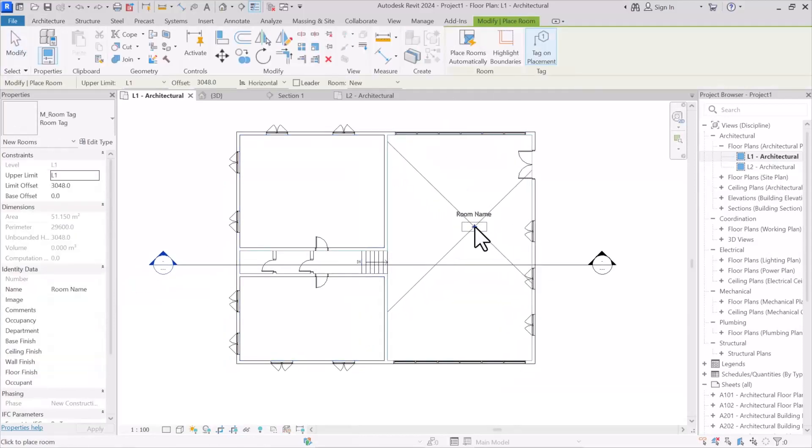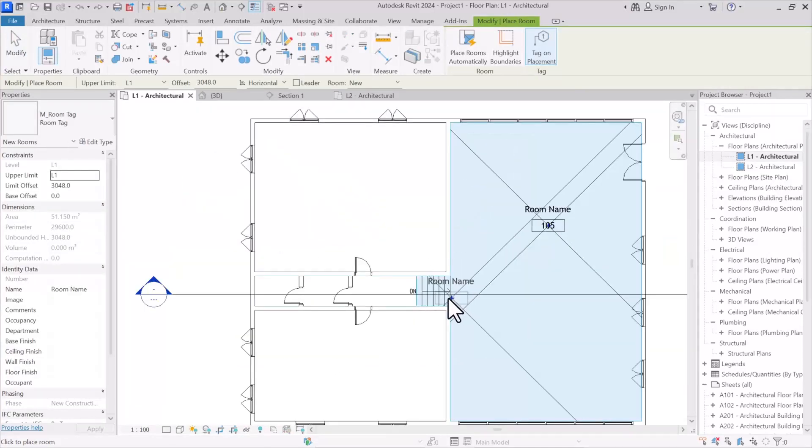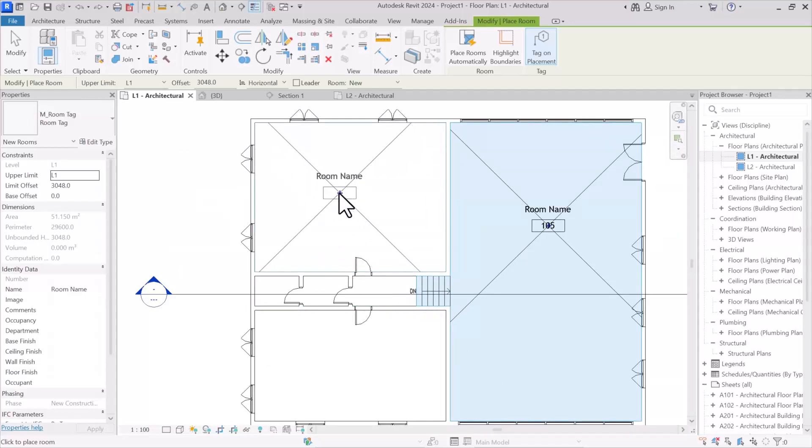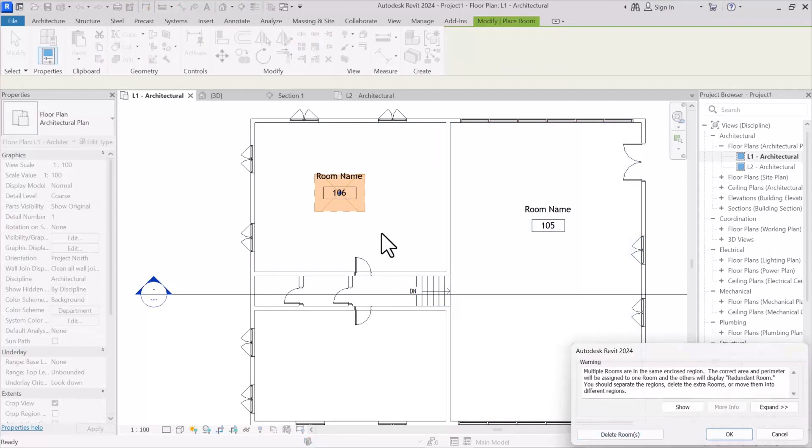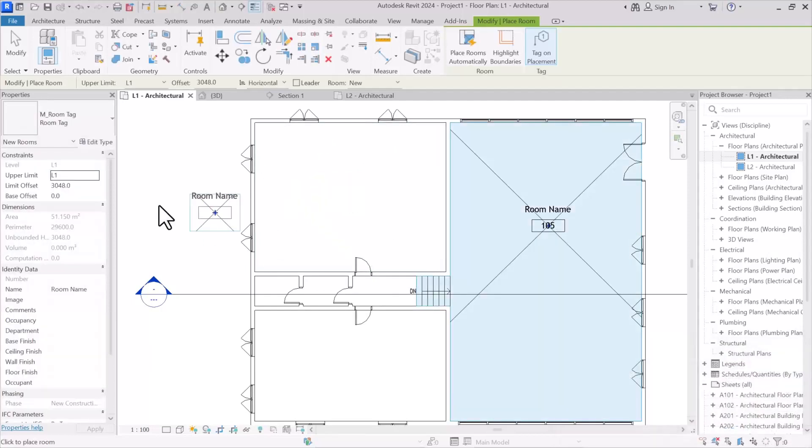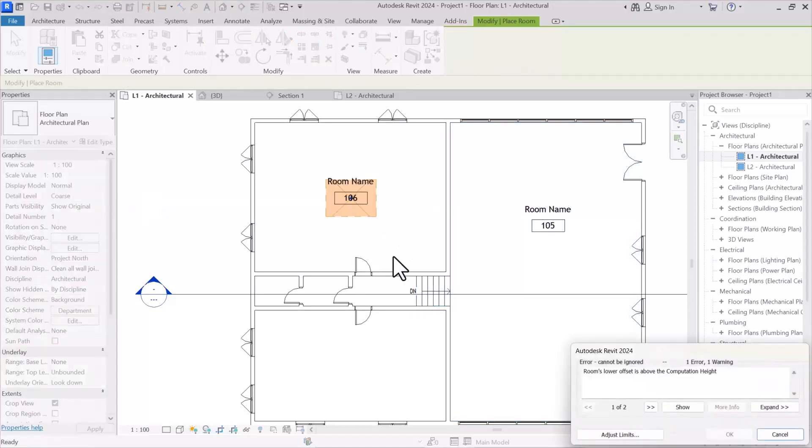And we are encountering the delete rooms message. But you may want to specify a base offset value like 90 centimeters, but still the higher offset is not solved here.